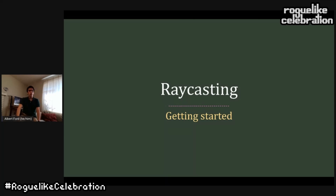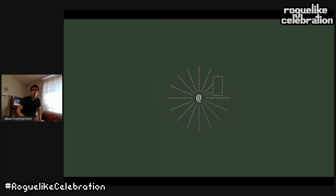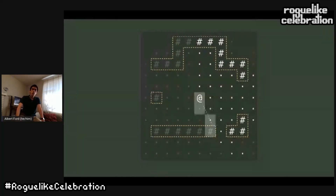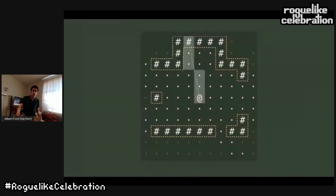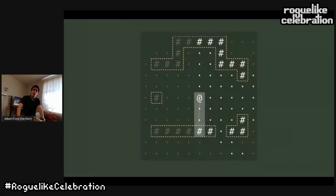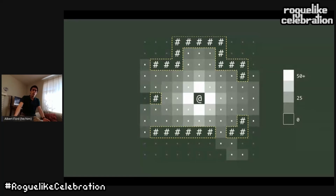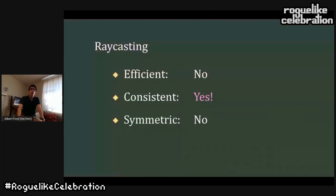A natural starting point with field of view is raycasting, which is a simple algorithm that works very much how the real world works. You cast a ray in every direction; the rays stop when they hit an obstacle, and everything the ray touches or passes through gets added to field of view. You can notice how tiles closer to the center get a lot more attention from the algorithm. If we make a heat map of how often tiles get hit, those tiles are getting a lot of extra energy — that's a lot of wasted effort from the algorithm.